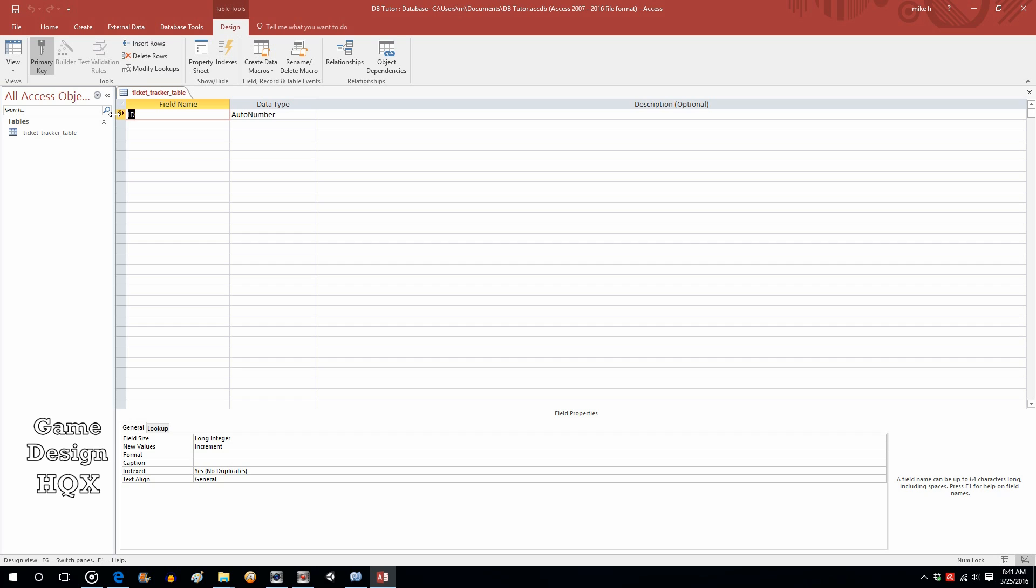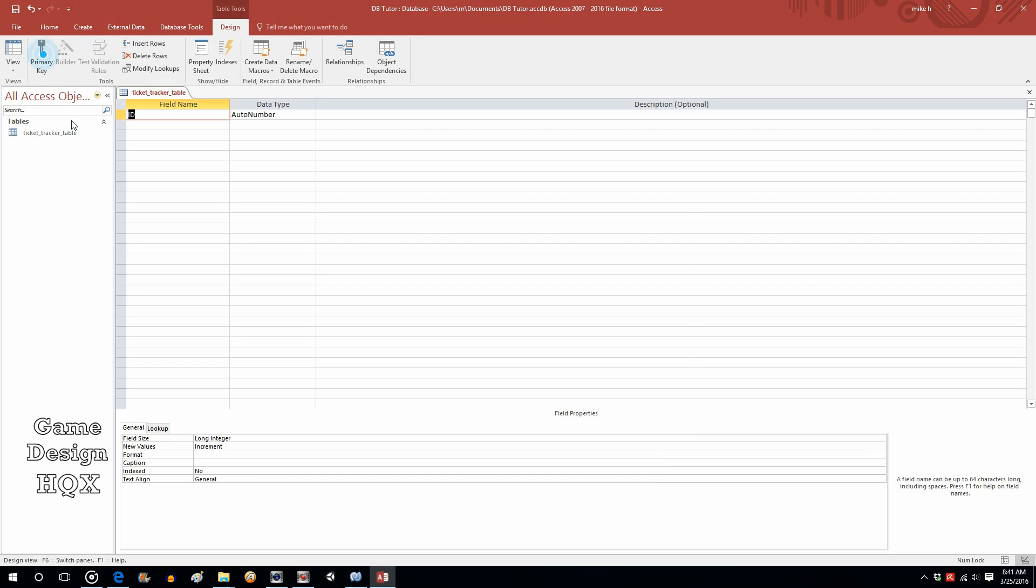This little symbol here is known as Primary Key. We're not going to get into that right now. The way you toggle it on and off is with this button. We're just going to shut that off for now.